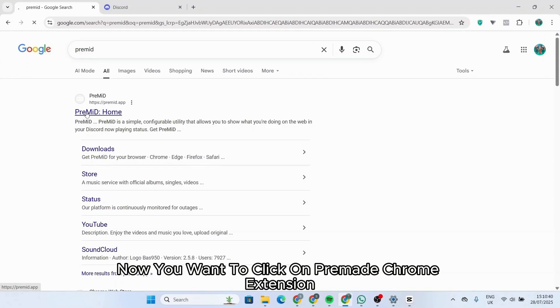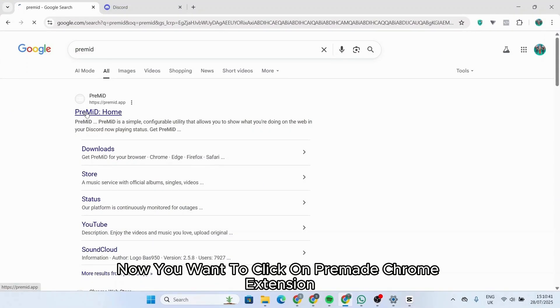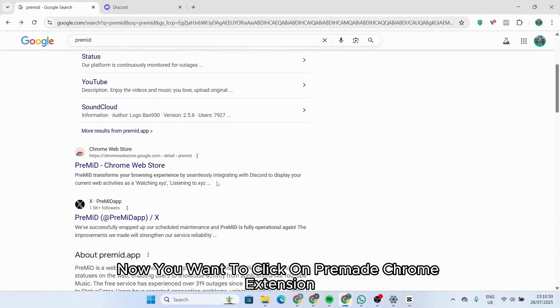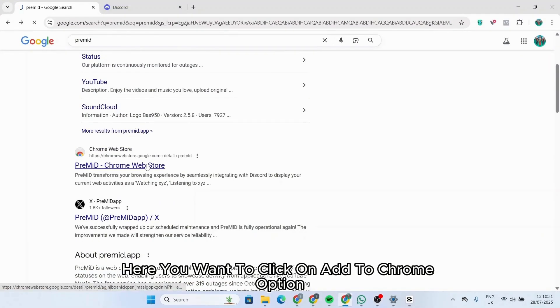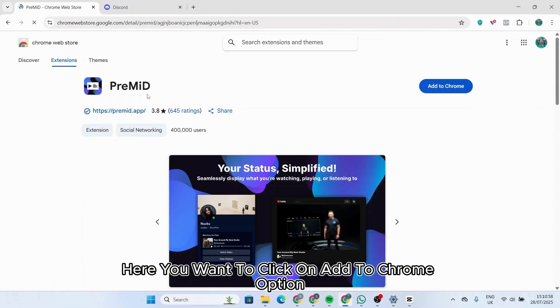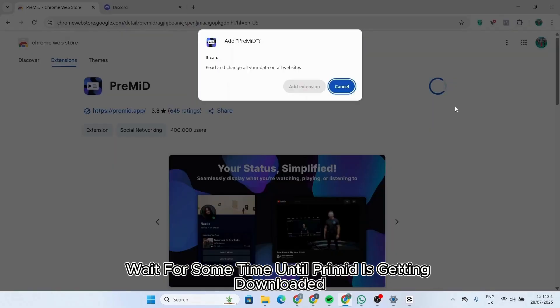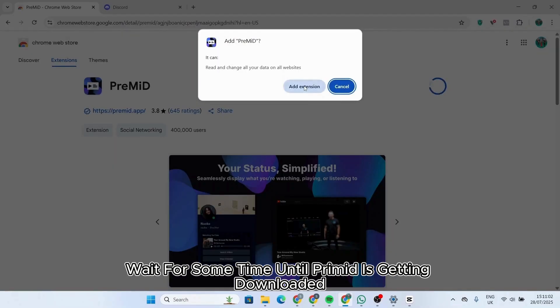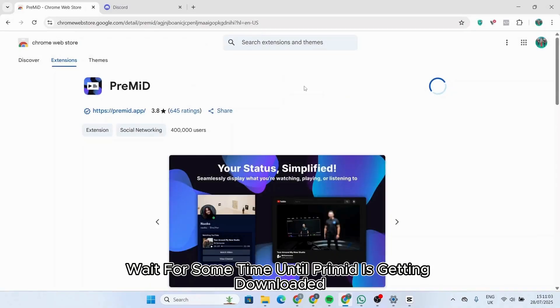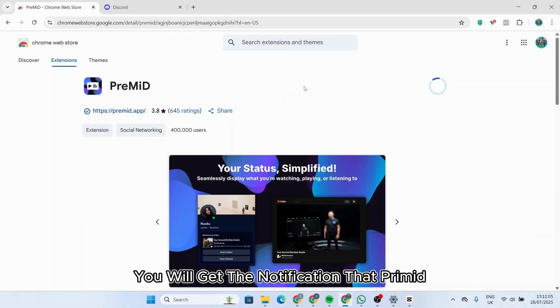Now search Premade. Now you want to click on Premade Chrome extension. Here you want to click on add to Chrome option. Wait for some time until Premade is getting downloaded. Once it has been downloaded, you will get the notification that Premade has been added to Chrome.